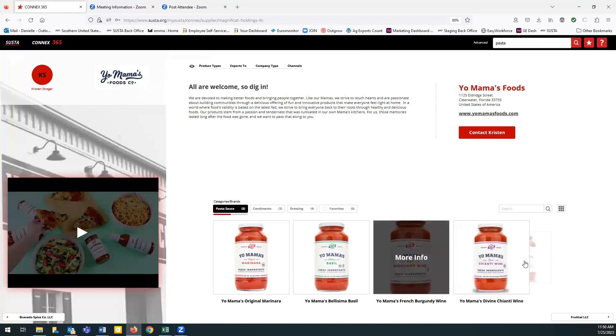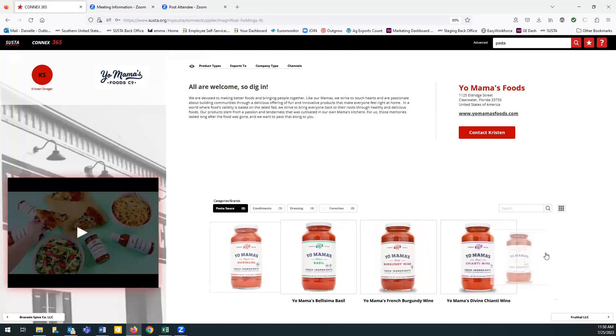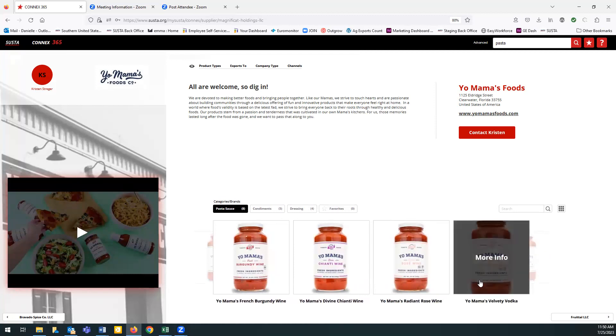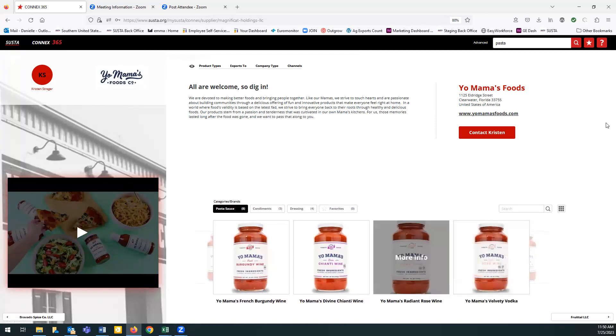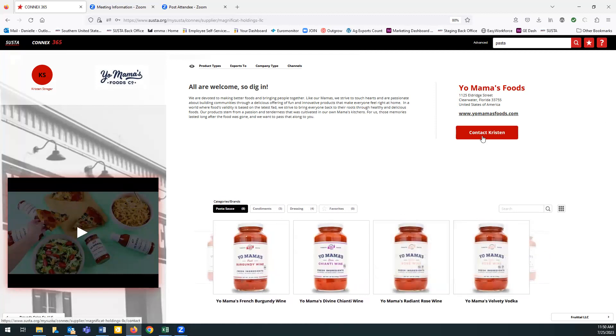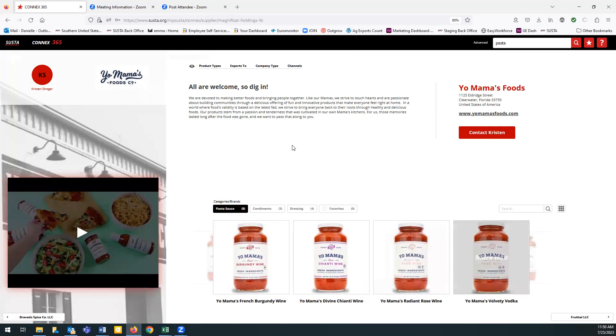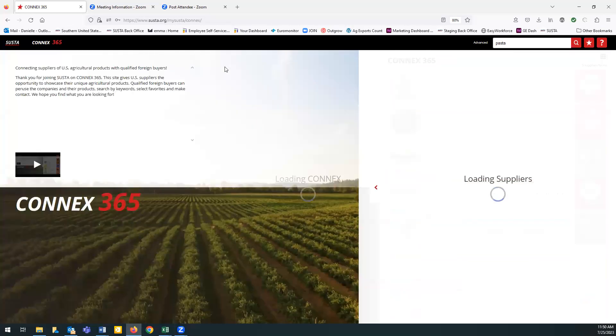Look through all their products. And if you're interested in learning more, all you have to do is click this contact button right here to contact their company and write a message and hopefully find some new products to distribute in your country.